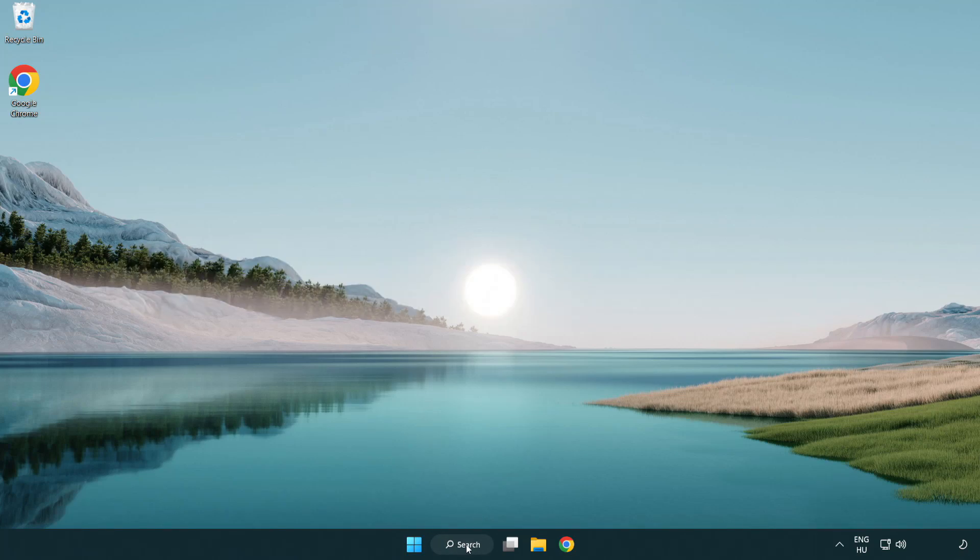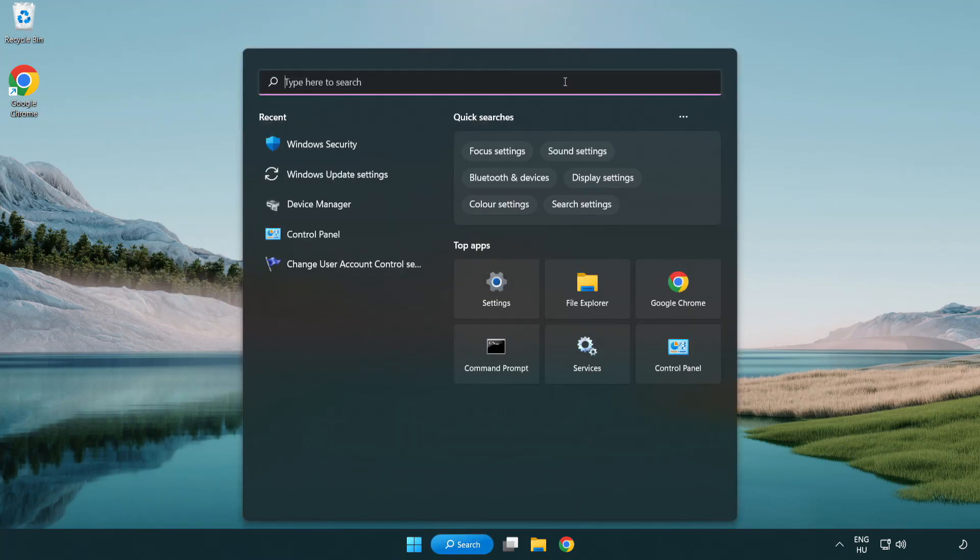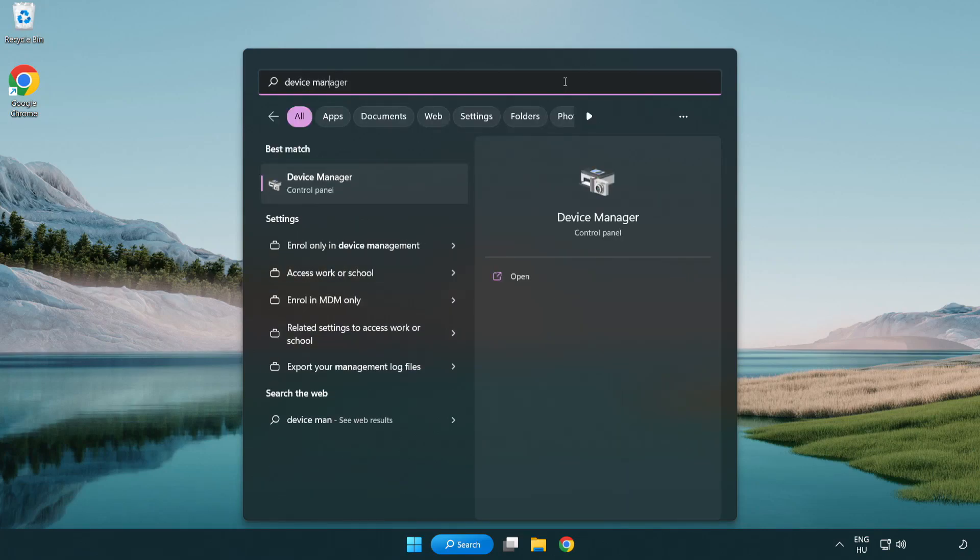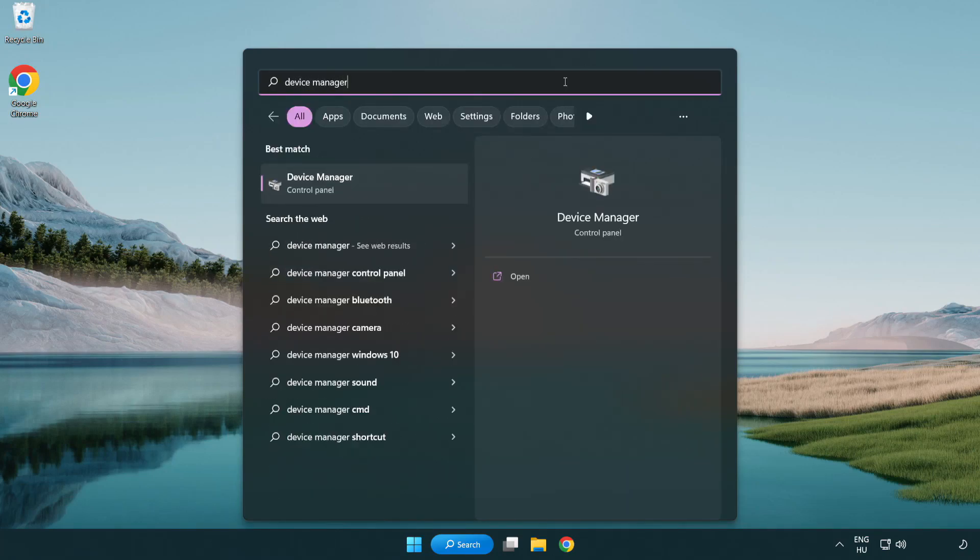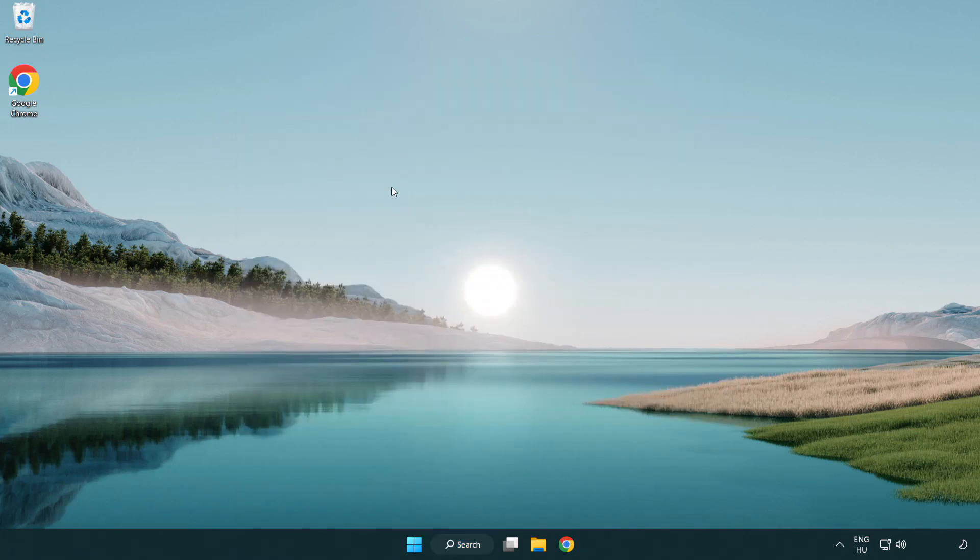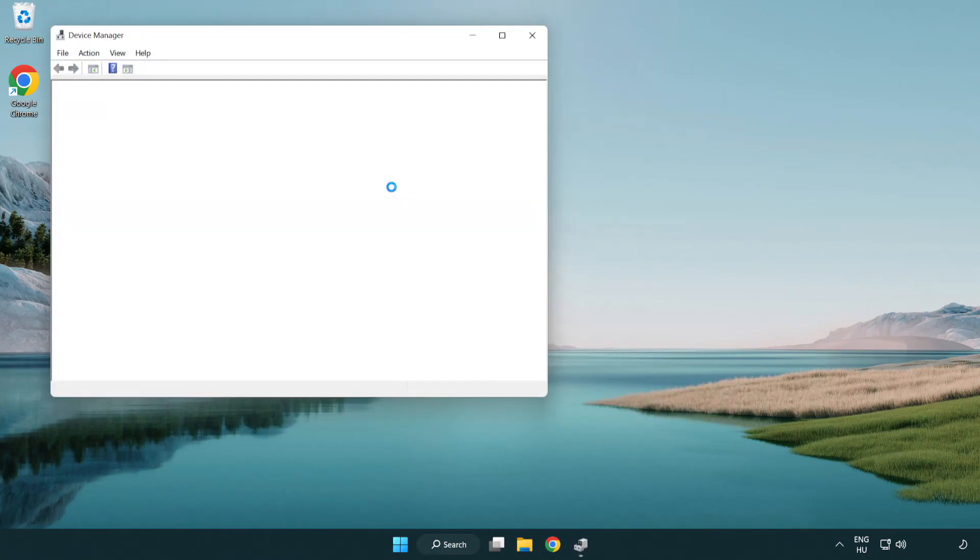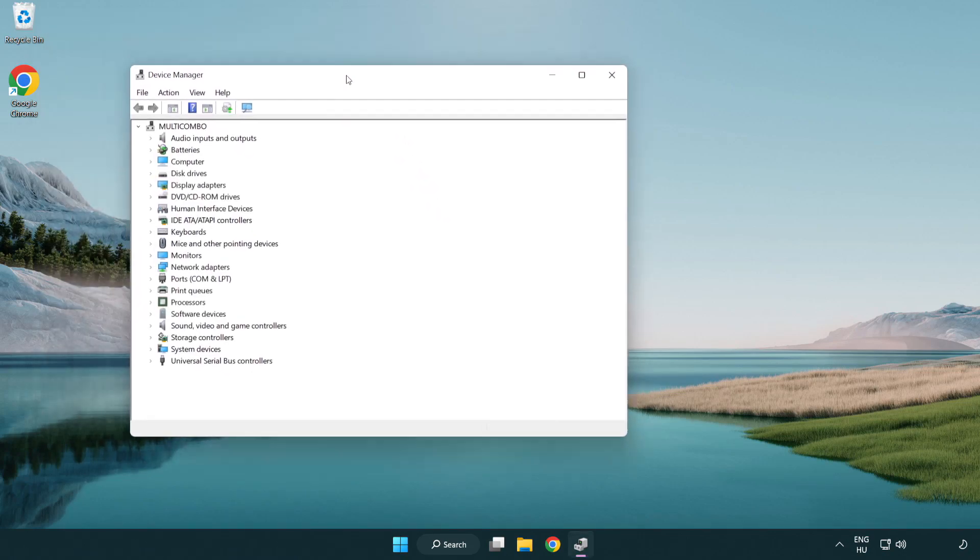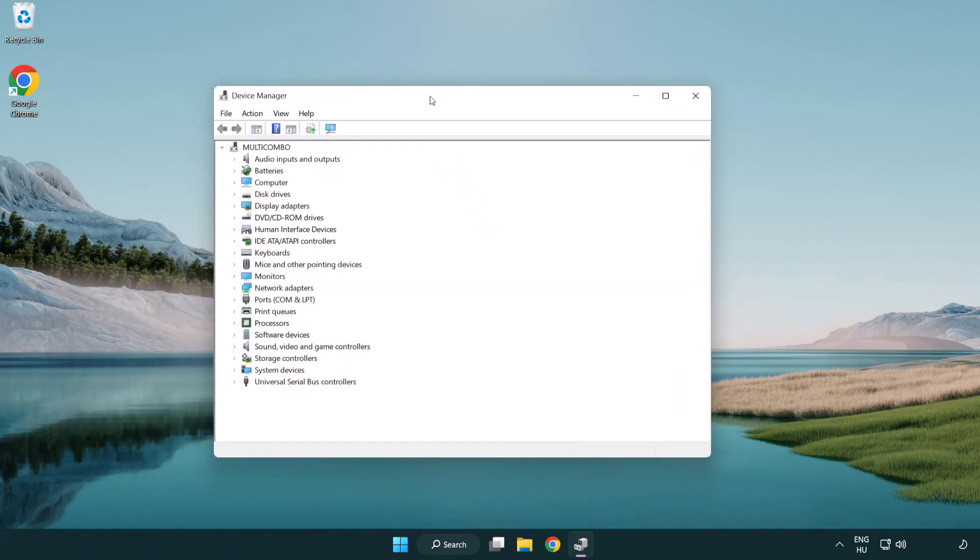Click the search bar and type device manager. Click device manager. Click display adapters.